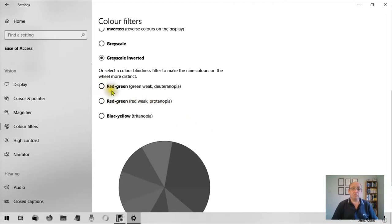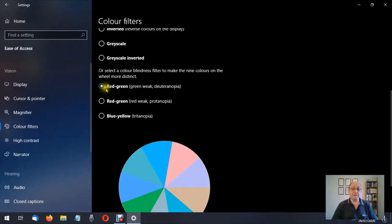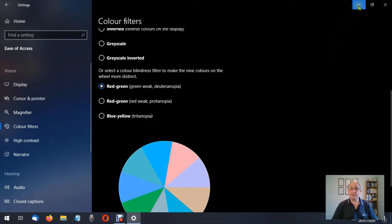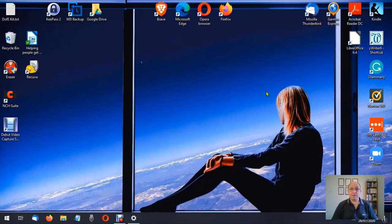So we've got red-green and you'll notice it's on here twice. That's because there's a green weak and a red weak. So let's have a look at the green weak. And you'll notice this pie chart has changed color. So now let's have a look at the desktop again. This is how I prefer my desktop.